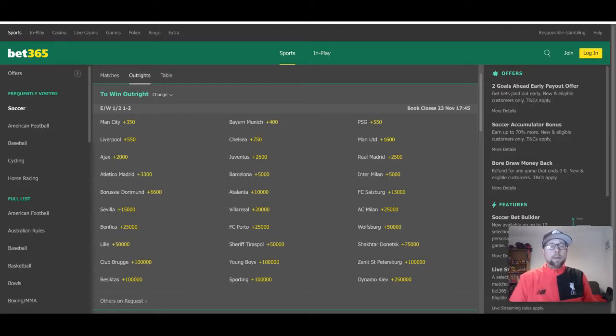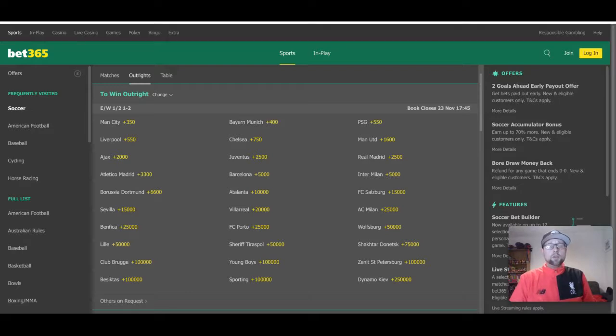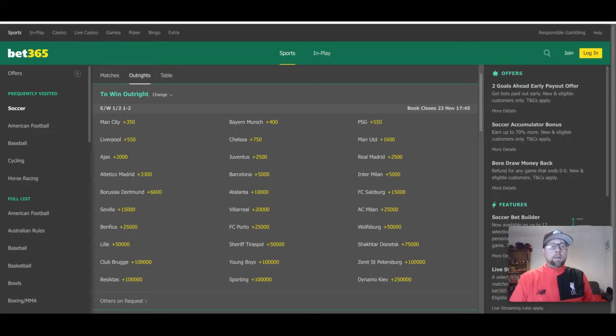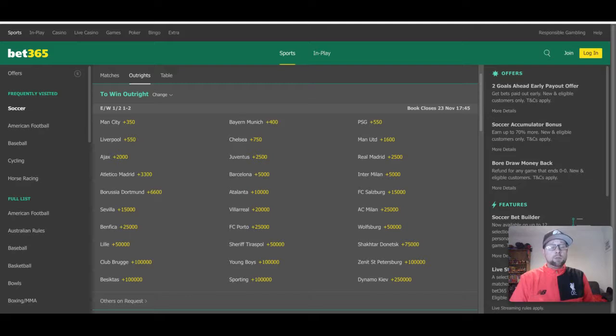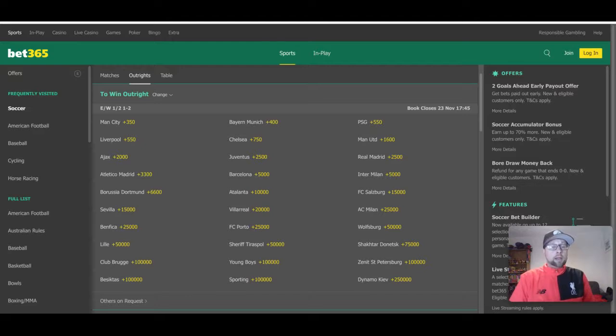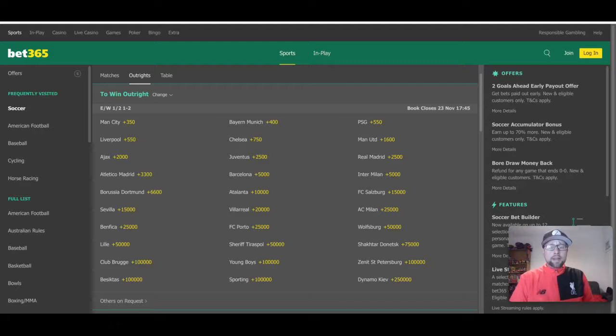Manchester United at plus 1600 is a bit of a shocker, being the sixth best odds to win the Champions League. They've just made a coaching change this week. Another one that's a bit shocking is Ajax at plus 2000. Ajax are playing fantastic and could get to the final this year. They were semi-finalists in 2019. A bit of a surprise that they would be that high, especially when you have teams such as Juventus, Real Madrid, Atletico, Barcelona, and Inter Milan right behind them.